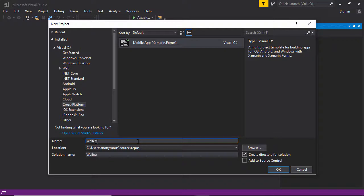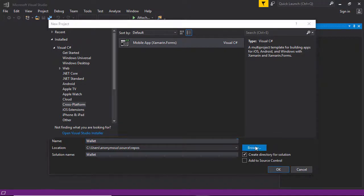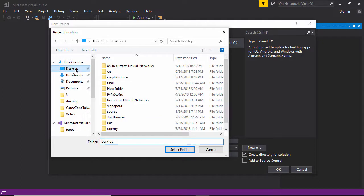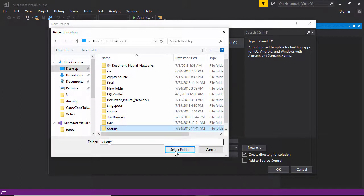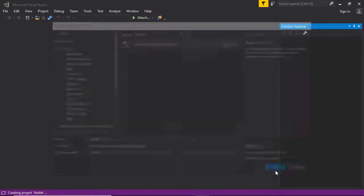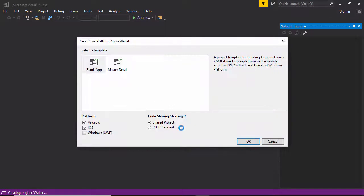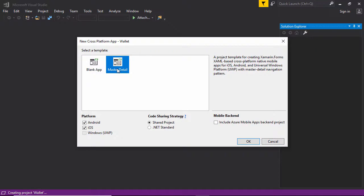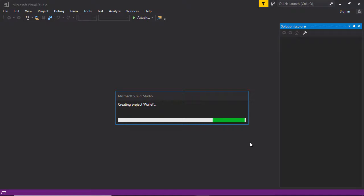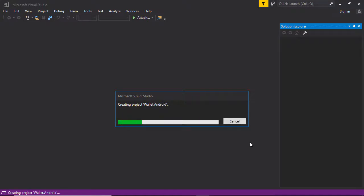The project name will be Wallet, and the path I will give is Udemy. You can give any path, no problem. Click OK. Here I need to select Master Detail template because this template will give a few default code with default view and I want to work on this to decrease my work. Clicking OK.